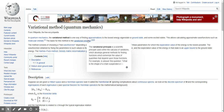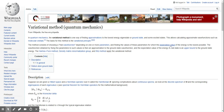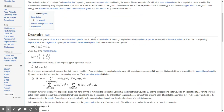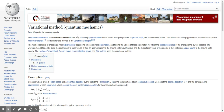The variational principle is used with the calculus of variations, which develops general methods for finding functions that extremize the value of quantities. The mechanism involves choosing a trial wave function dependent on one or more parameters, finding the values of these parameters for which the expectation value of energy is the lowest possible. The wave function obtained by fixing the parameters to such values is then an approximation to the ground state wave function.